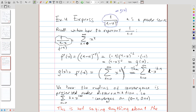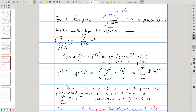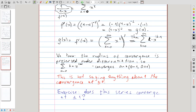To summarize what we did: we were asked to express g(x) as a power series. We related it to f(x), which we already knew how to express as a power series, by observing that g(x) is the derivative of f(x). Then, using the theorem, we obtained the power series for g(x) by differentiating the power series for f(x) term by term.